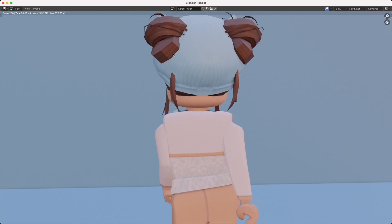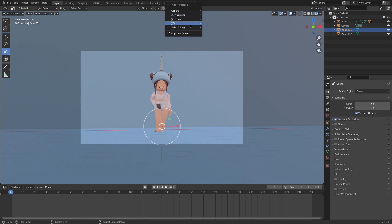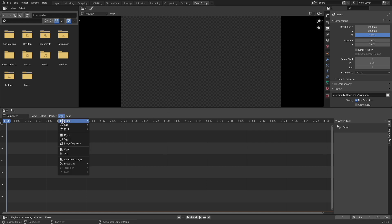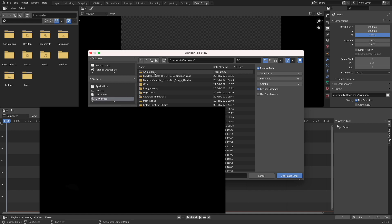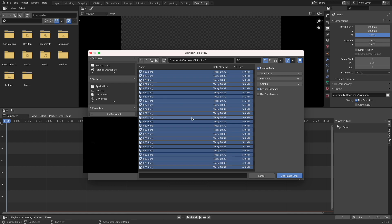Once your animation has finished rendering, close out the animation and click the plus button. Click Video Editing and click Video Editing again. Now the Video Editing tab should be open. Click Add, Image Sequence, and go to your animation folder. Press A to select every single image at once and click Add Image Strip.